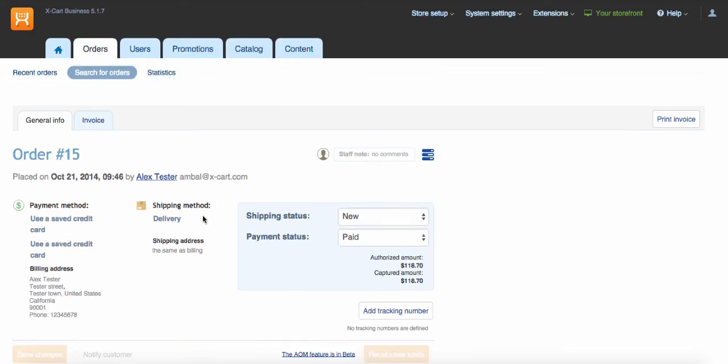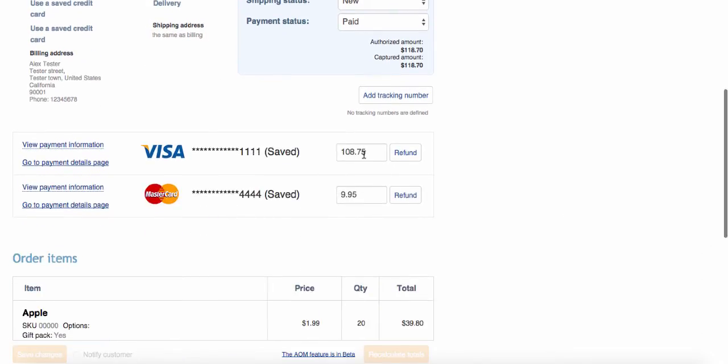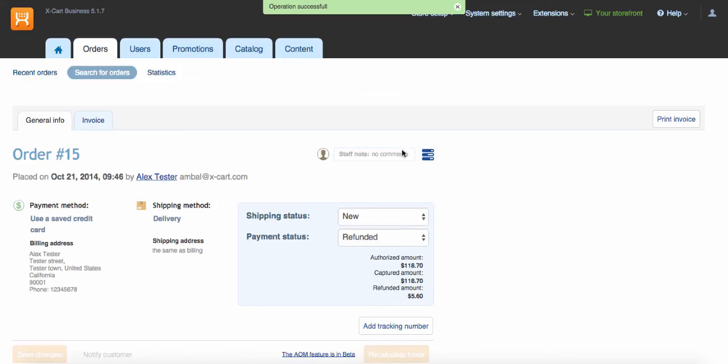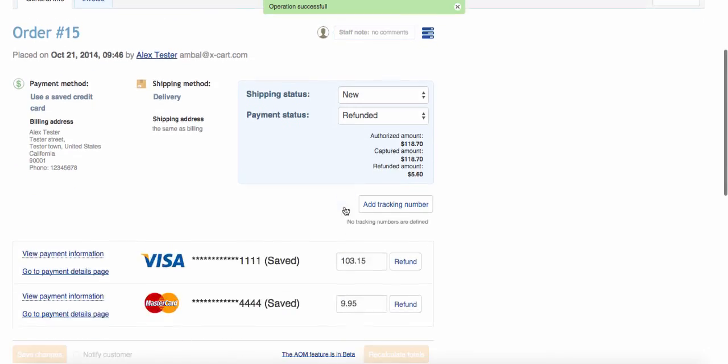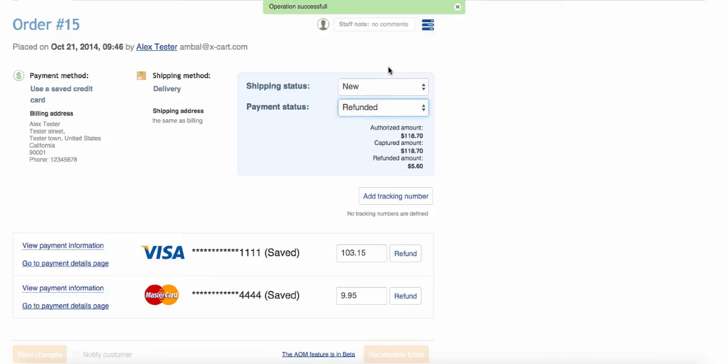After modifying the order, we can refund their cost out of the first transaction using a refund button. Just do not forget to set the right order status after making a refund.